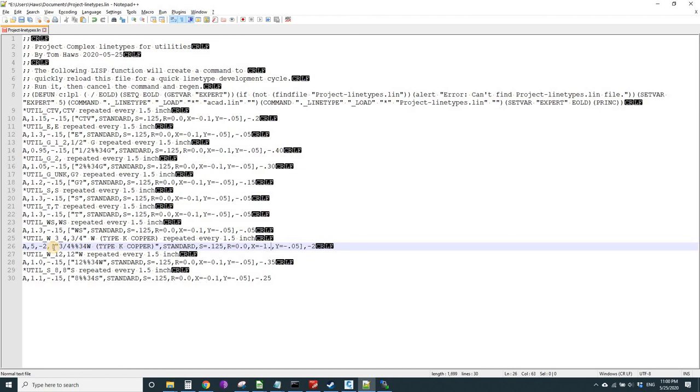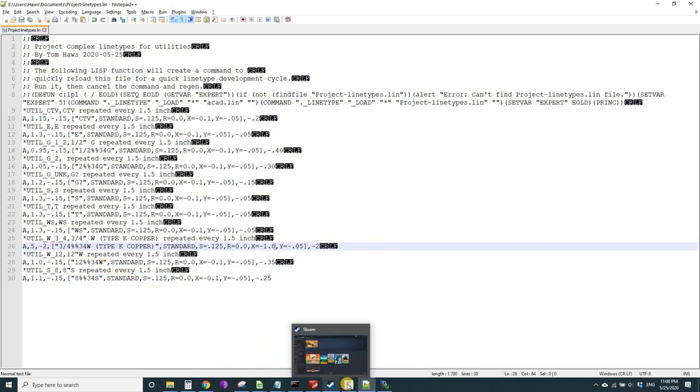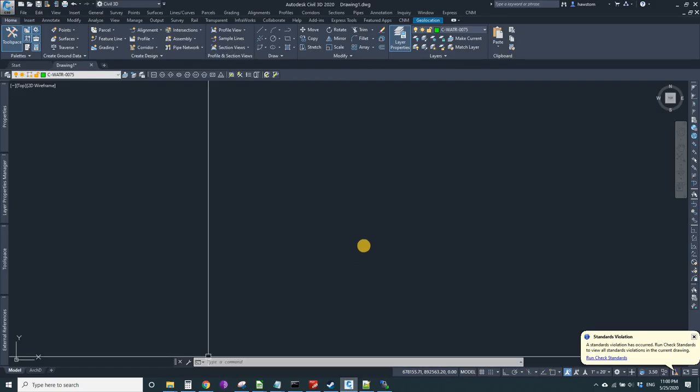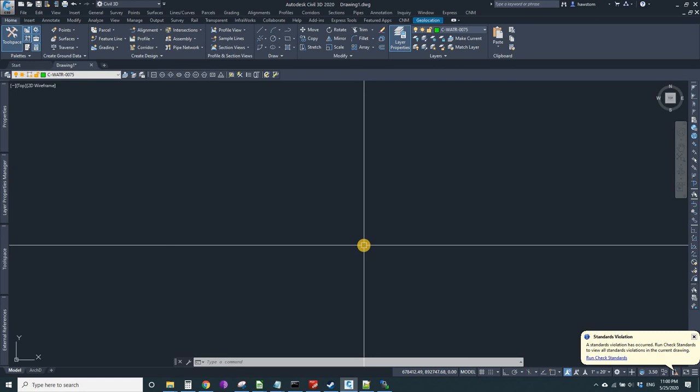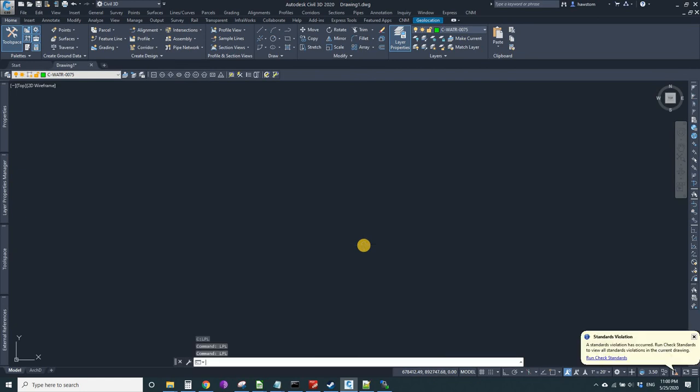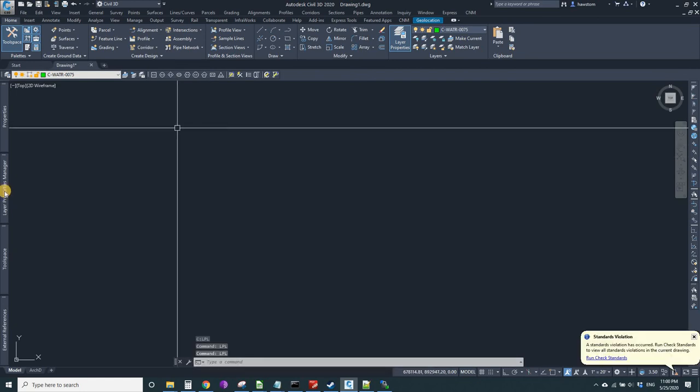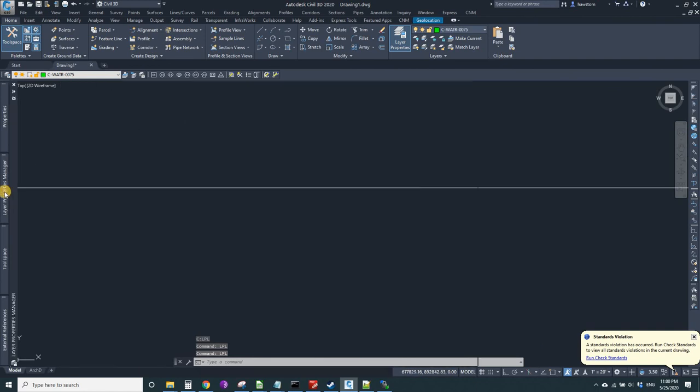Save that and go back to AutoCAD and LPL.